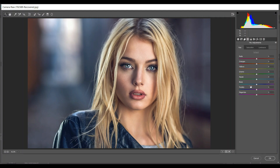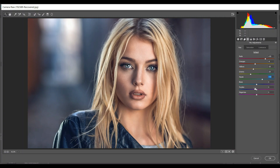Coming to Noise Reduction: I'm giving 15 for Luminance and 10 for Color. Then go to Hue: plus 50 for Red, minus 8 for Orange, minus 18 for Yellows, minus 34 for Greens, and 33 for Aqua.